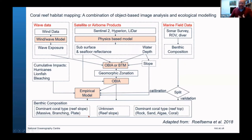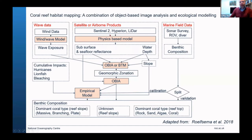In addition to that, we can start adding satellite or airborne products. Satellites such as Sentinel-2 and Hyperion, airborne products such as LiDAR or even drone information. These will create various models of subsurface or seafloor reflectance, or possibly just the water depth.